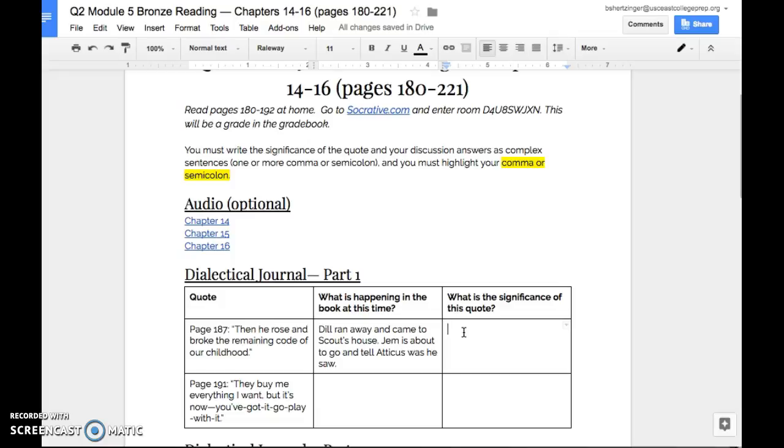The significance of this quote. Okay. The first thing that's important about this quote is that Dill trusts Scout and Jem. That's the first thing that's significant about this quote.